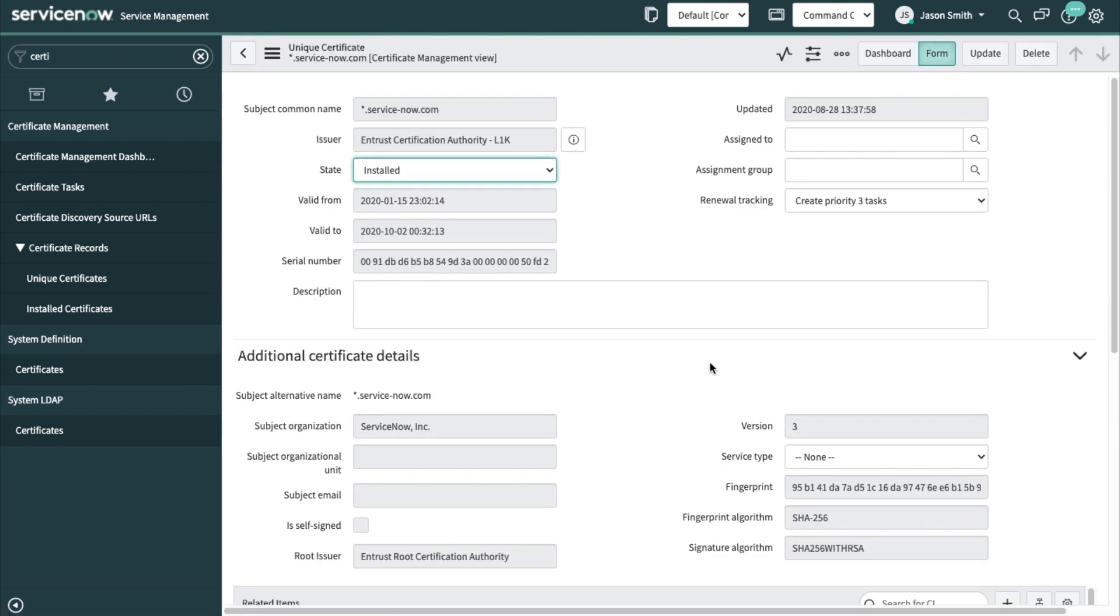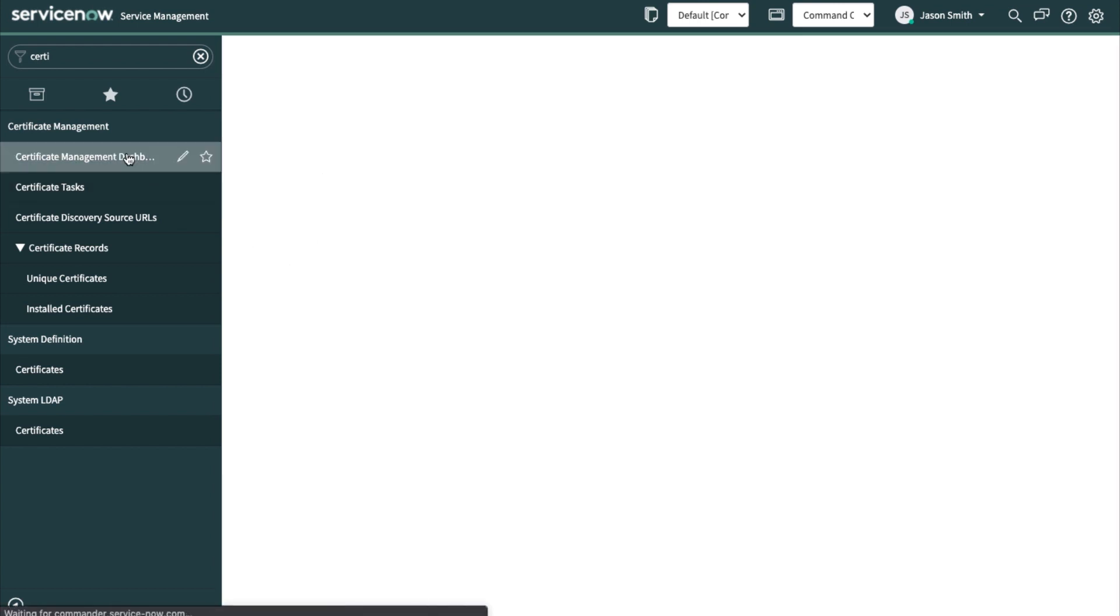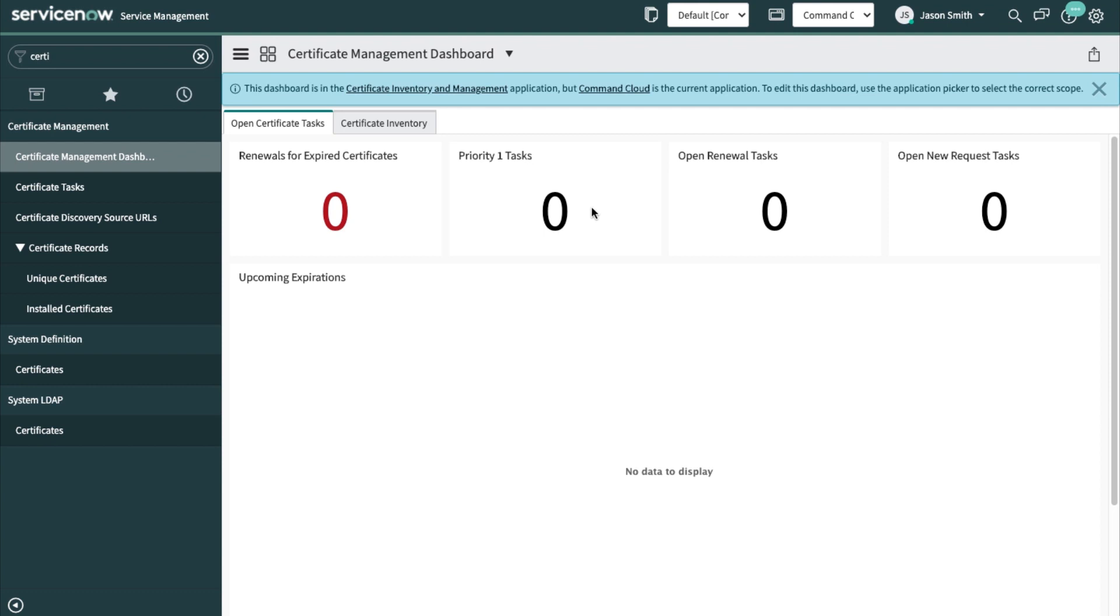See some more information about this. I can see that it will be expiring in October. If the certificate was about to expire in 30 days or something like that before expiration, it would show up on this dashboard so I could take action.